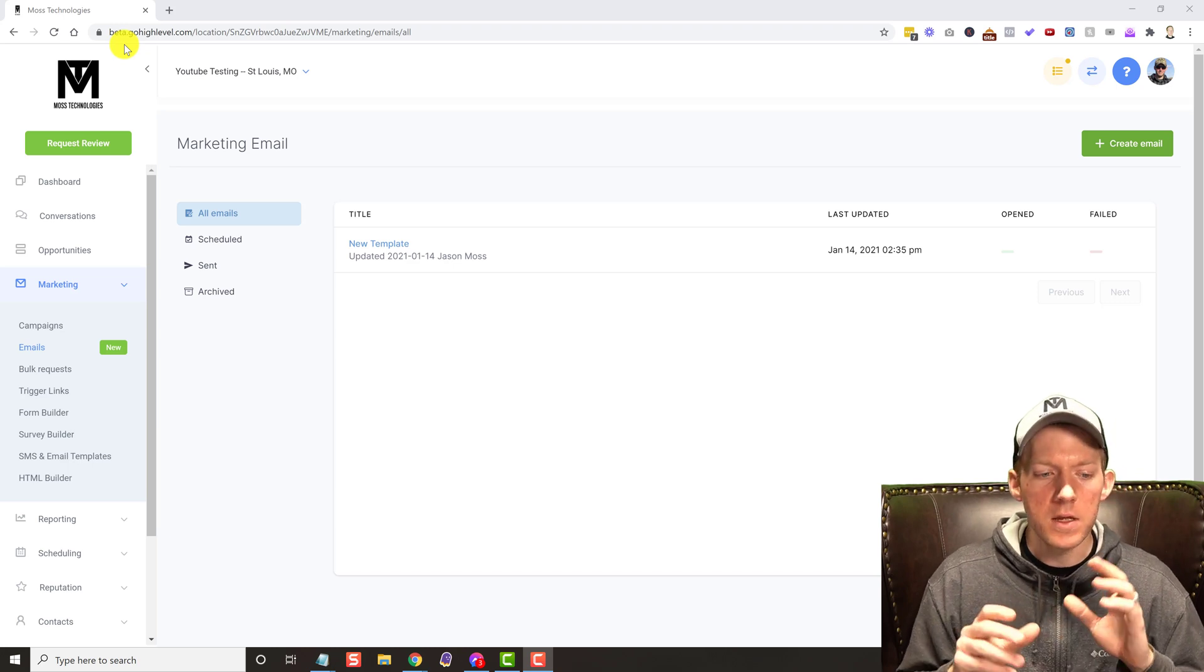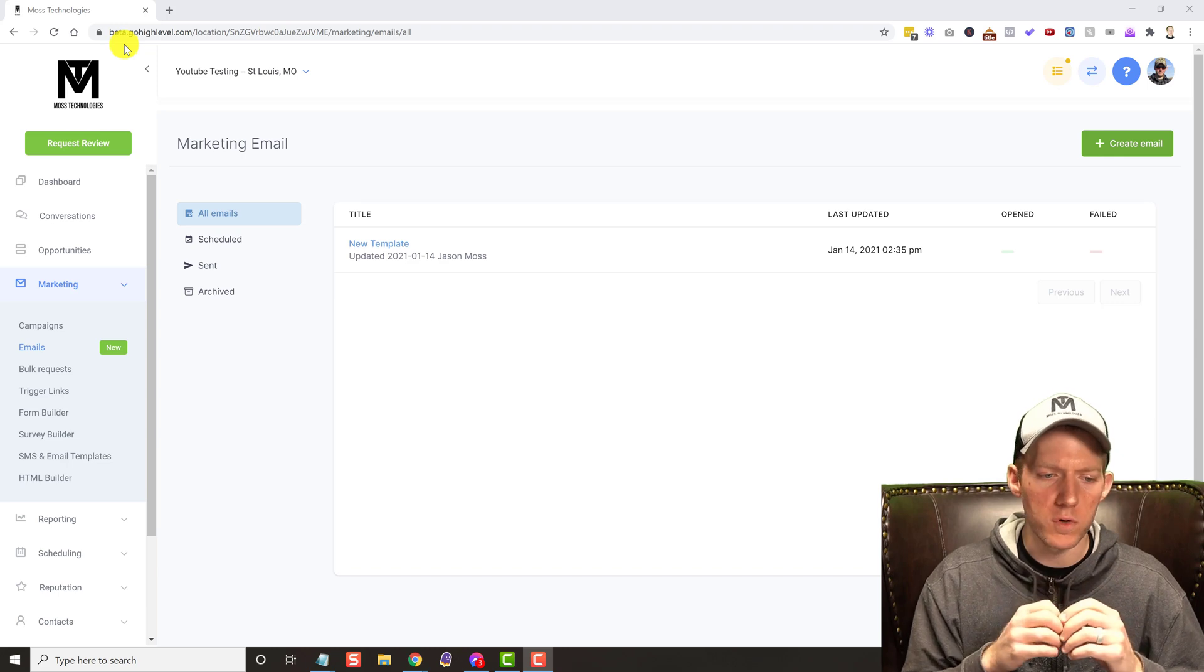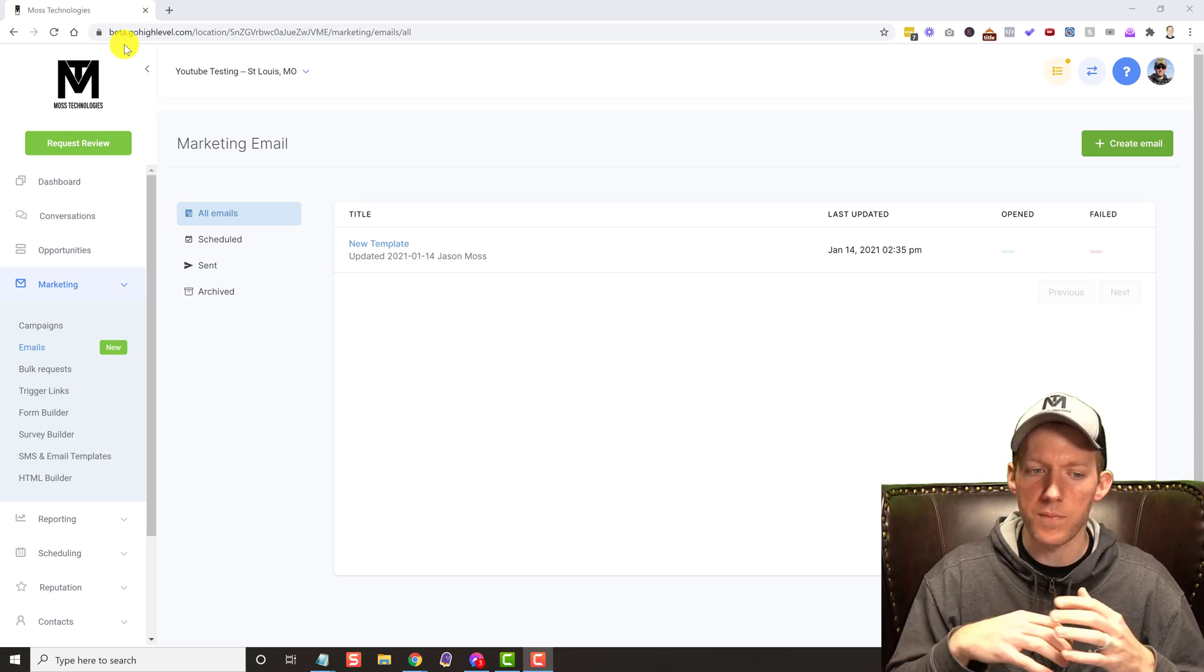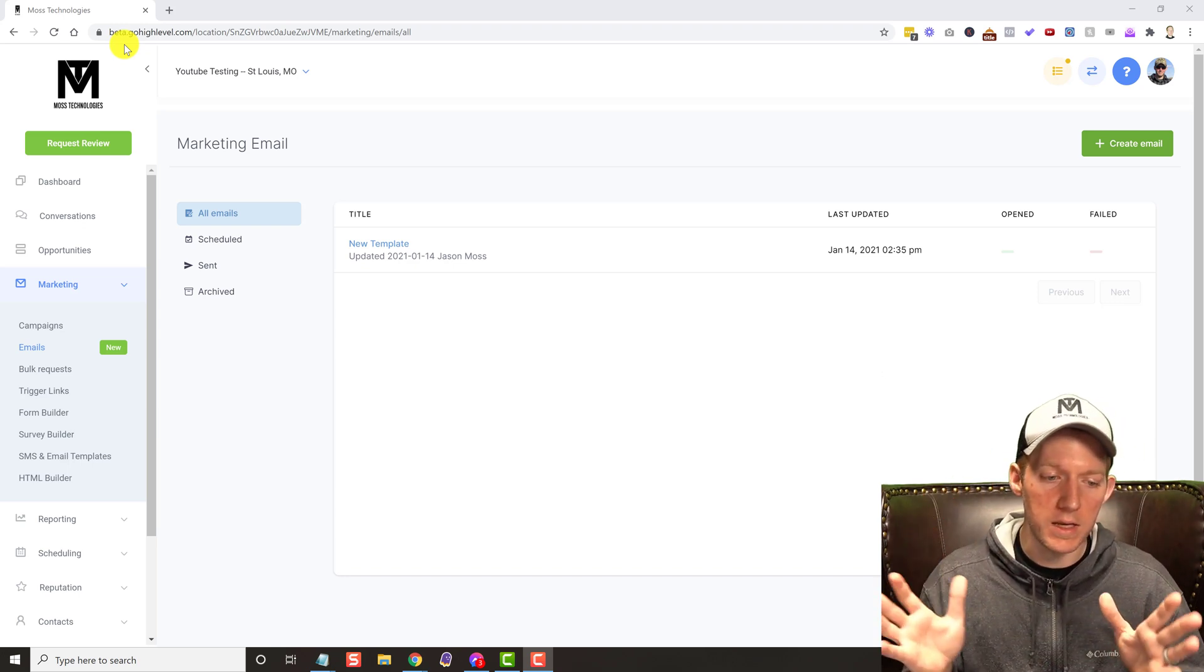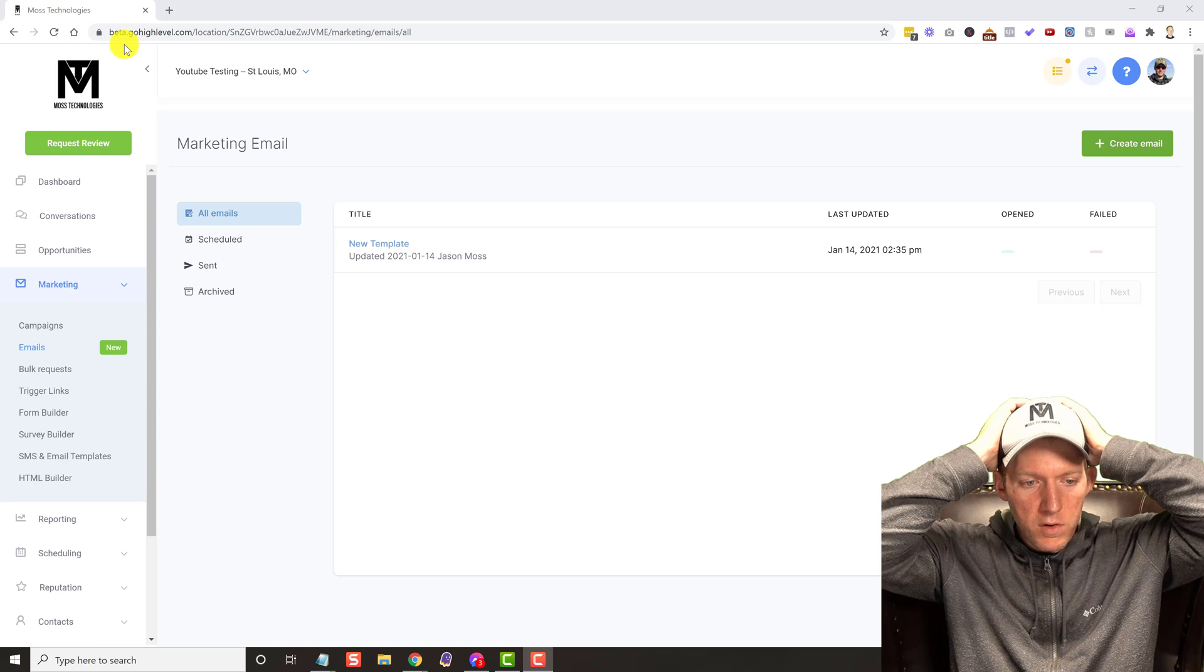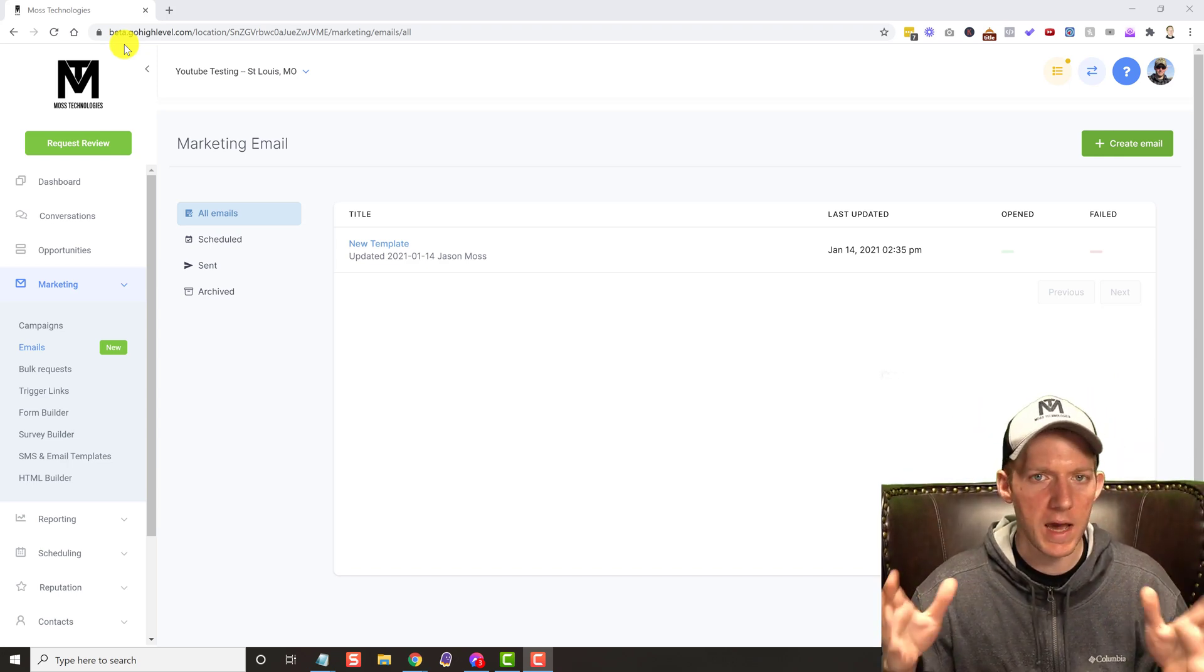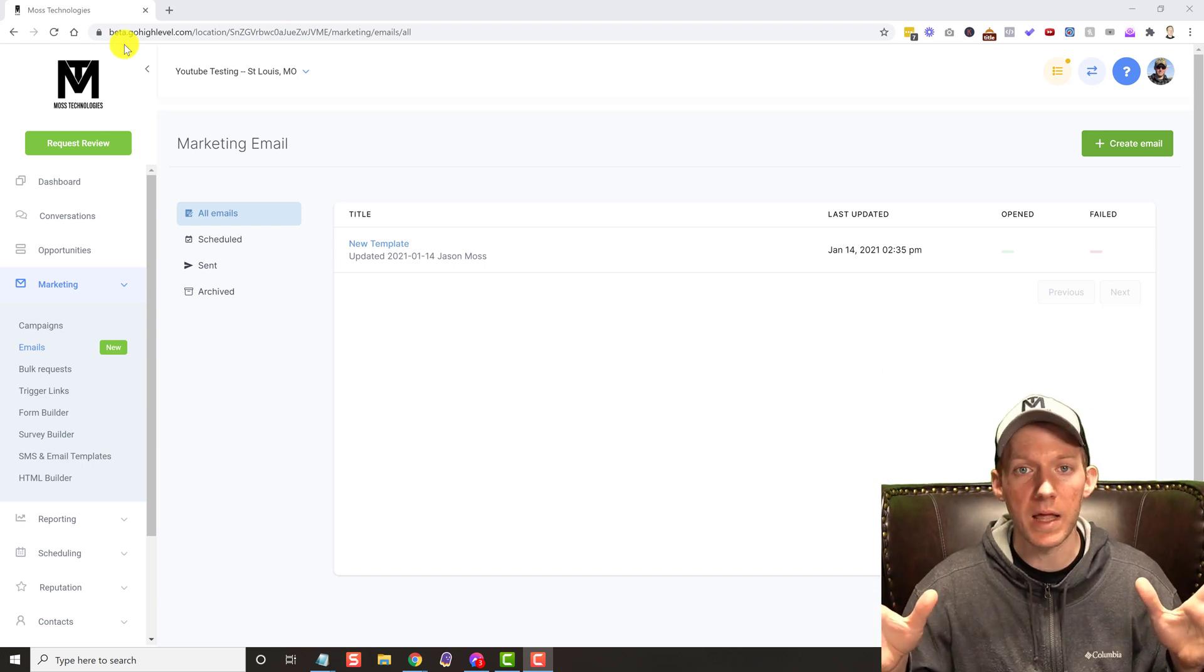Now the email builder has been in beta for high level for several weeks. I'm told that is gonna be taken out of beta and brought into the main area very, very soon. So even though it's in beta, by the time you're watching this it might be out of beta.